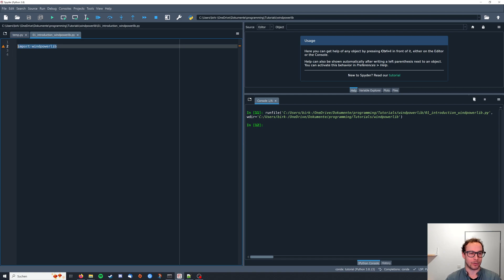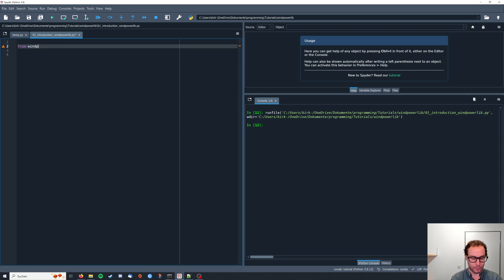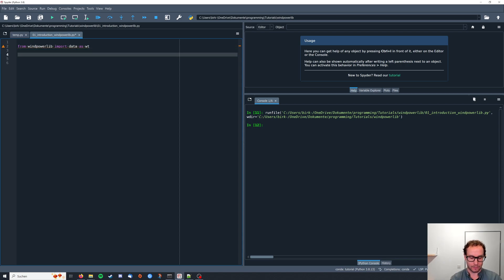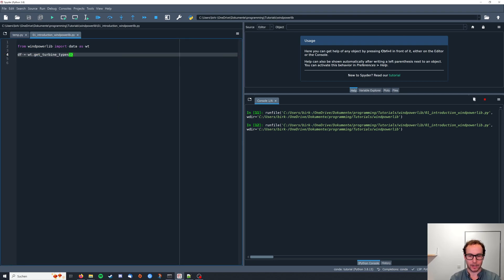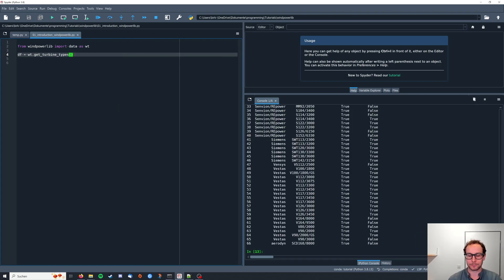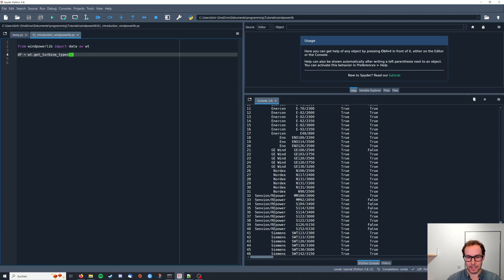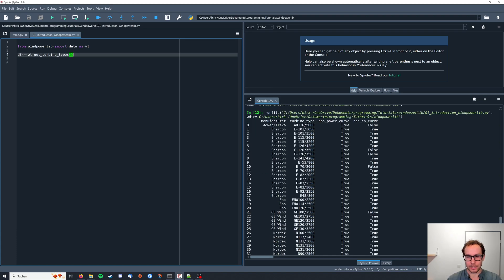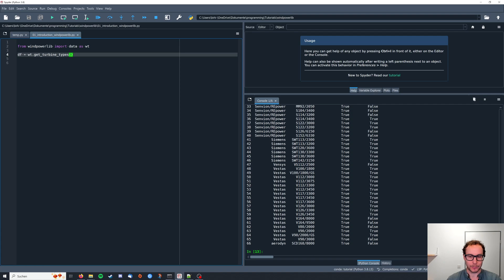First of all, I want to have a look at the data that Wind Powerlib ships with. You can access it by typing from wind powerlib import data as WT, and then we're going to save it in a dataframe by saying WT dot get turbine types and run this. So you can see this is the data about the available wind turbines that come with Wind Powerlib.